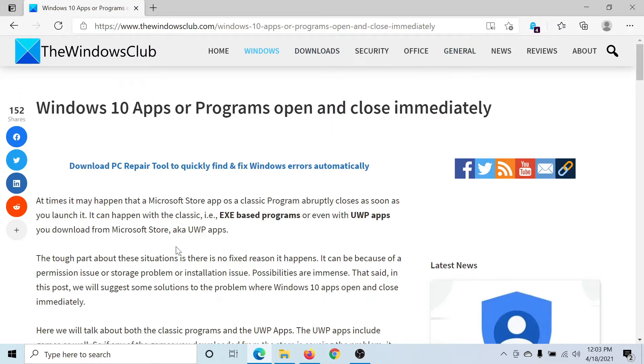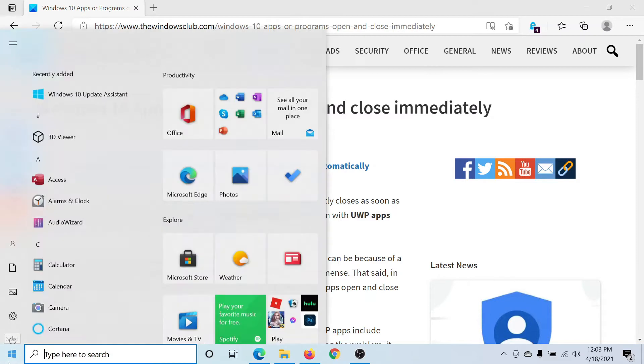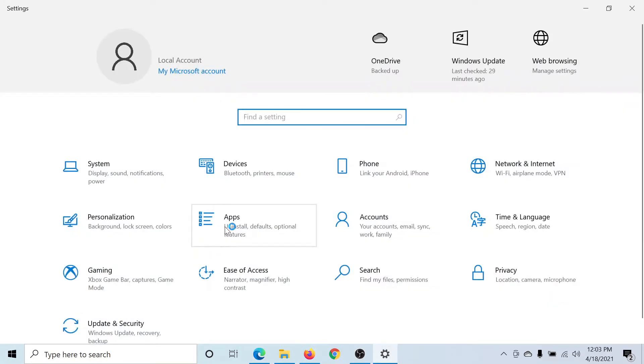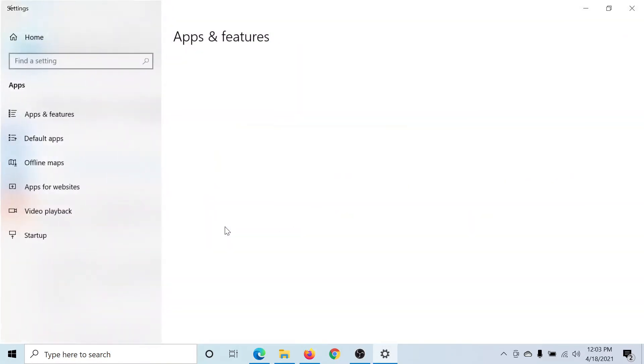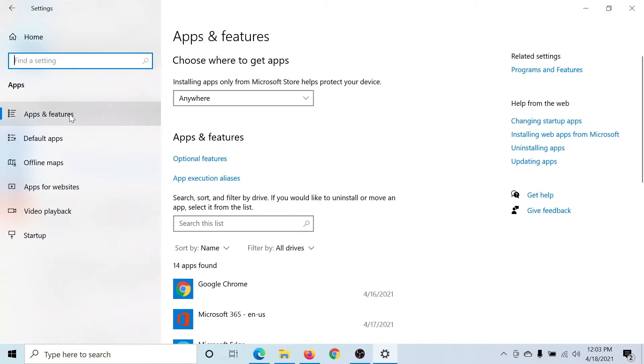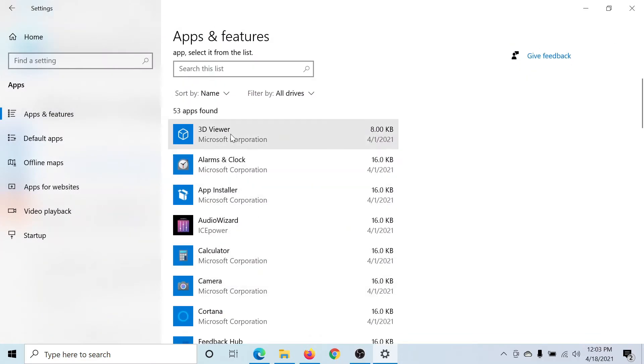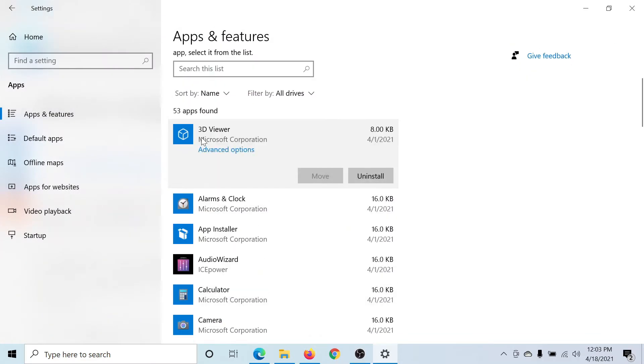To do this, click on the Start button, select Settings, go to Apps, then go to the Apps and Features tab. Let's say we are discussing the 3D Viewer app which is problematic.